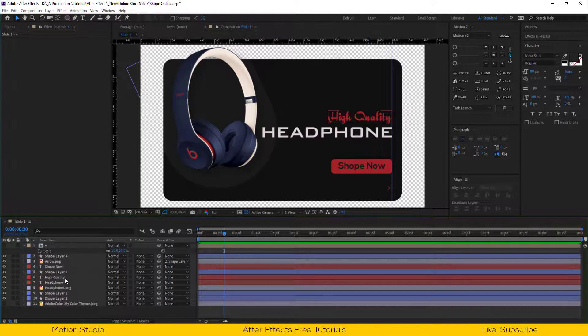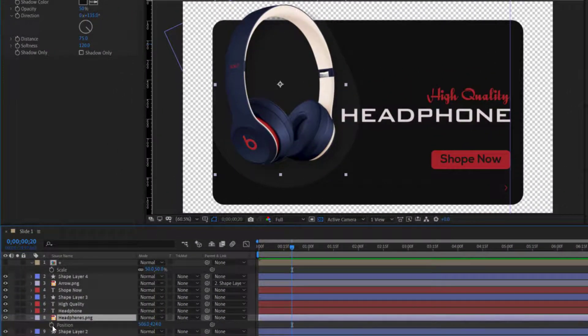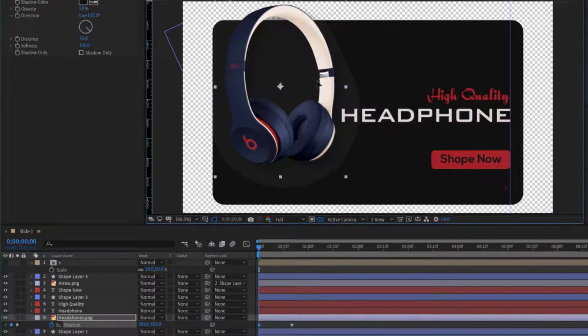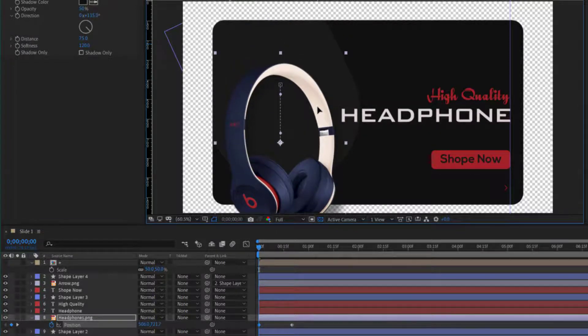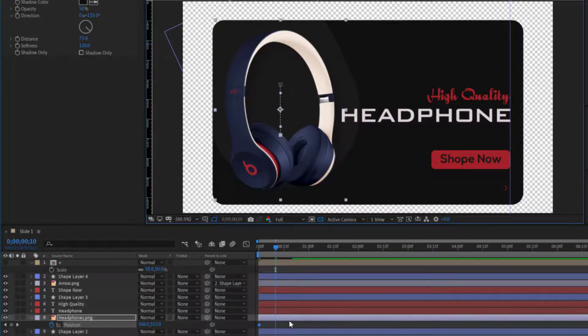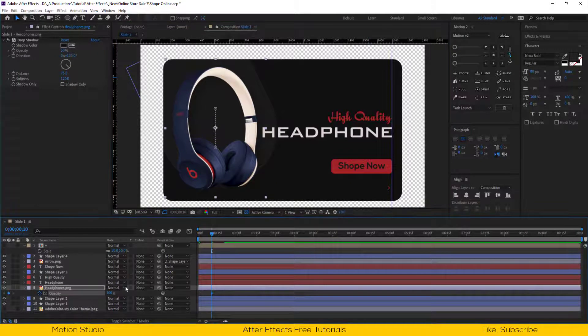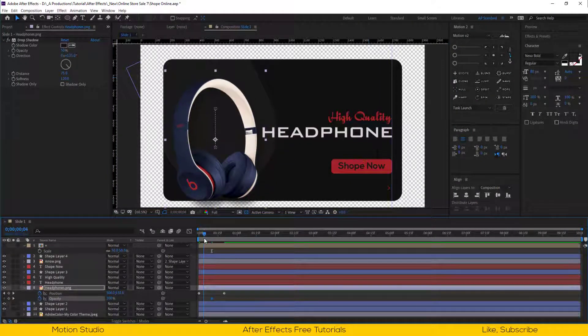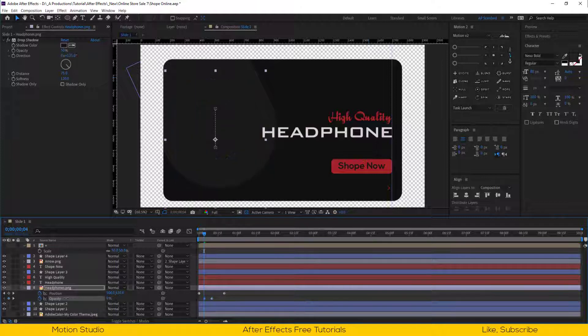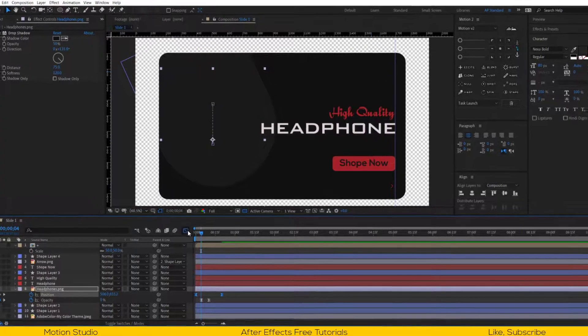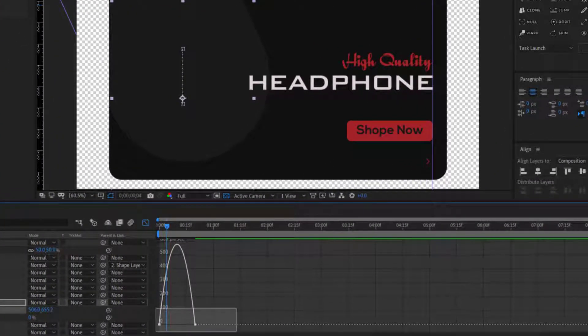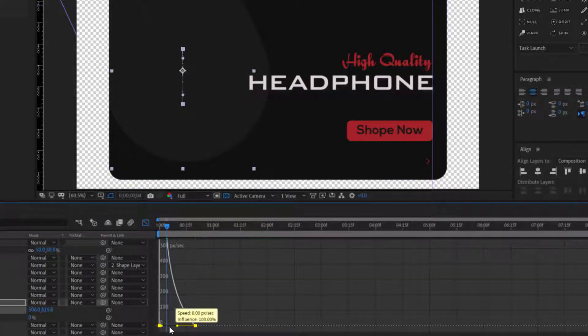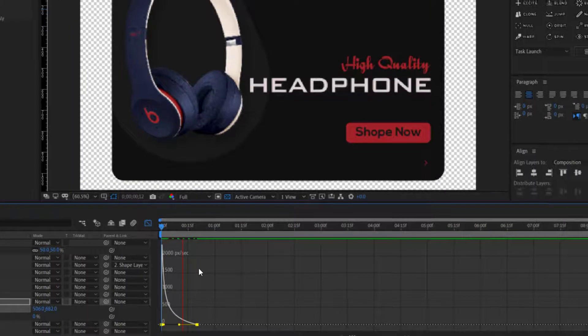Select the image and make a keyframe around 20 frames. Come to the beginning and move it down like this. Open the opacity property, set a keyframe a few frames back, and set opacity to 0%. Let's easy ease them. Open the graph editor and select the position keyframes, and change the speed graph something like this so the animation will start faster and end slower.